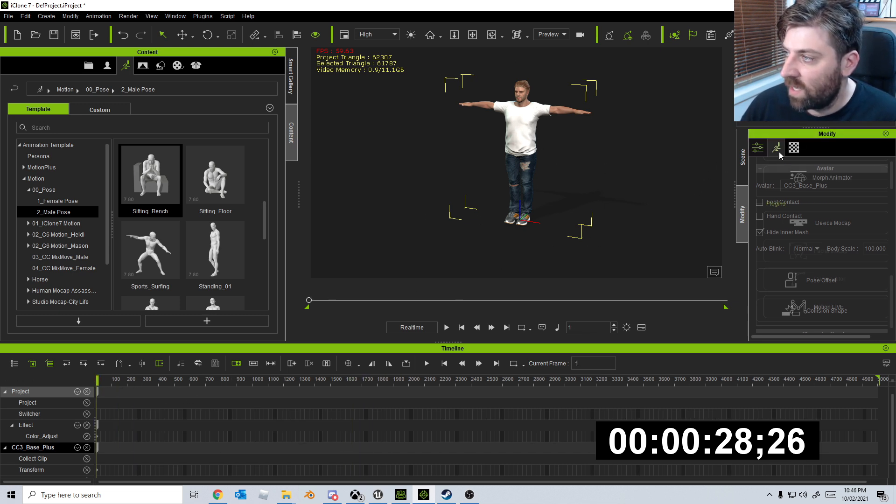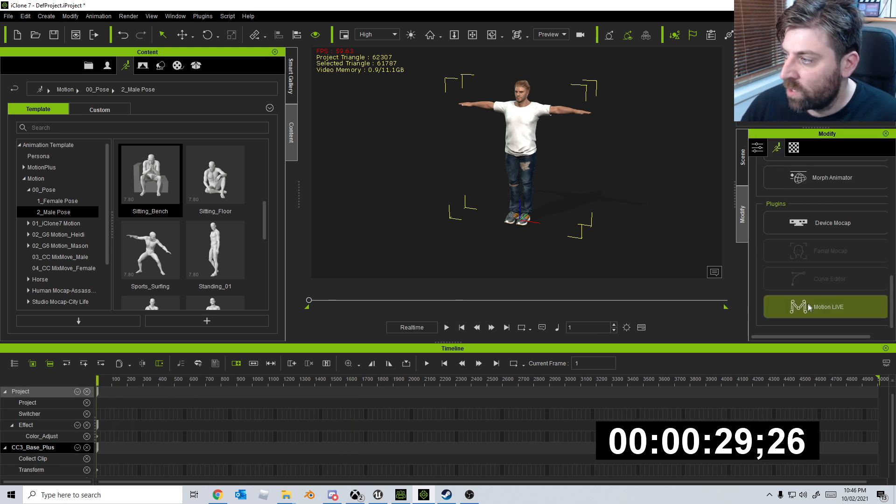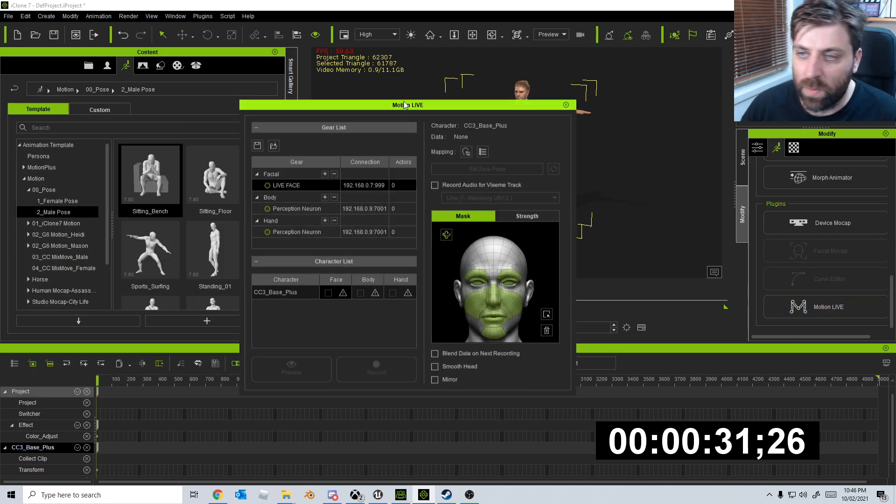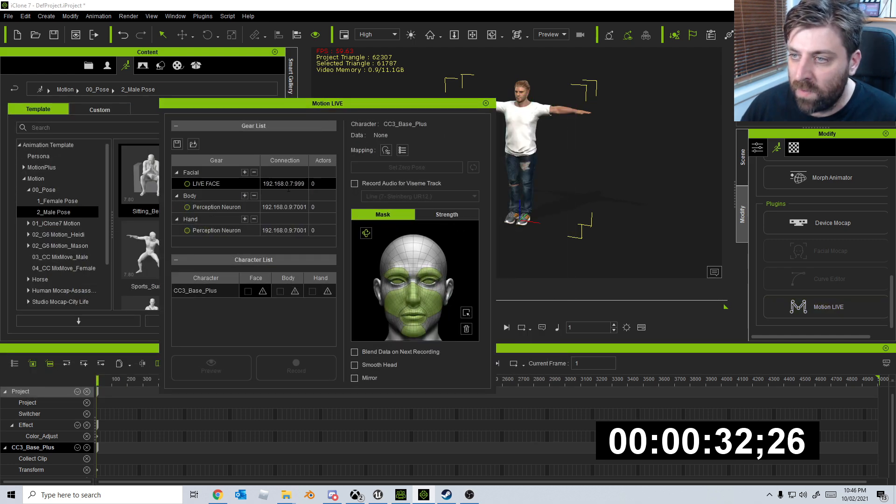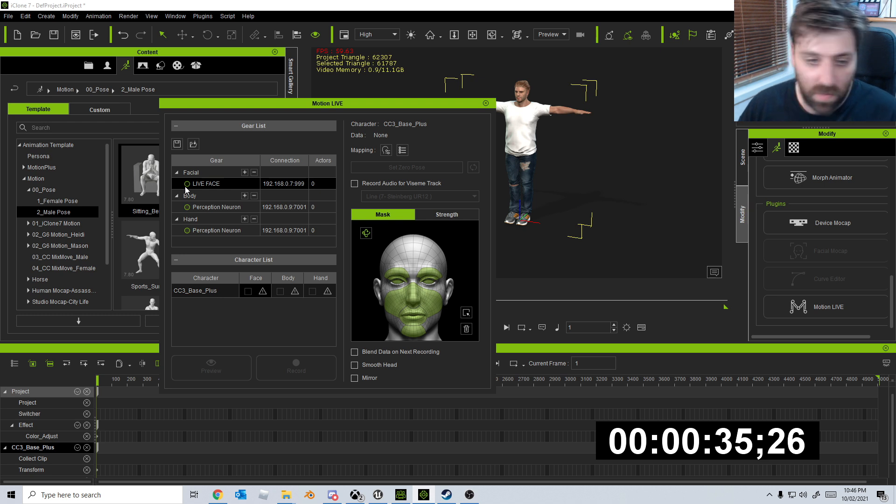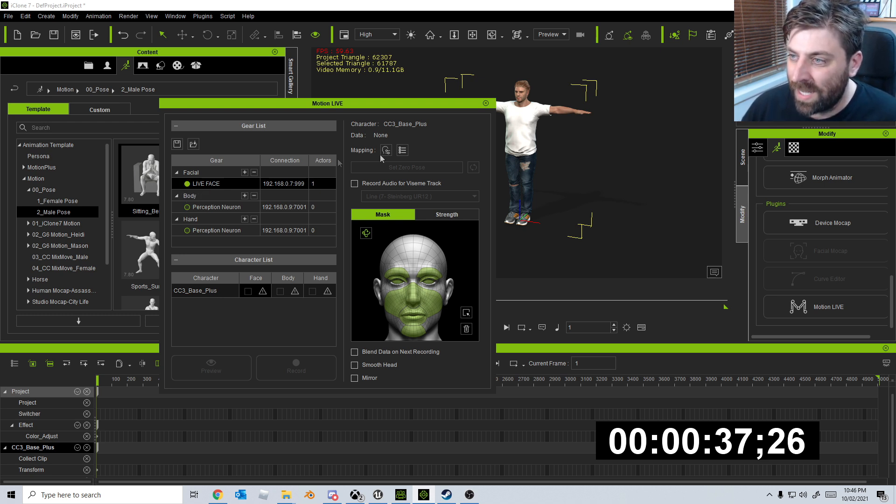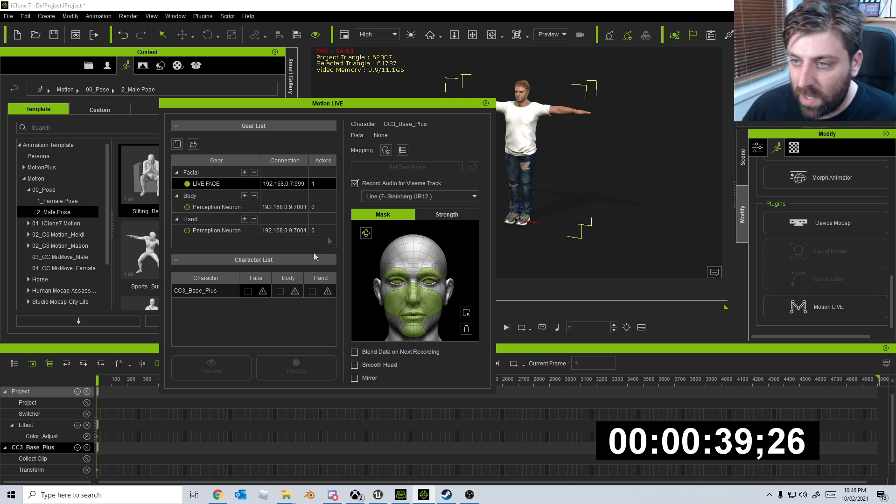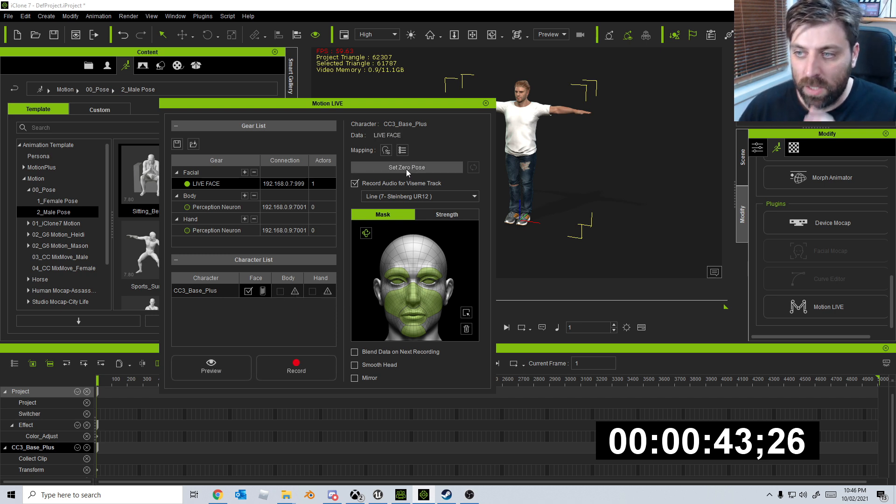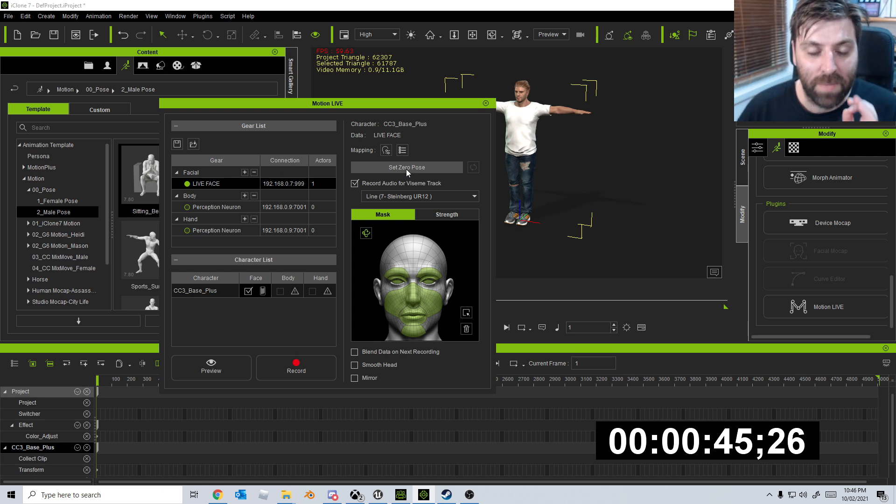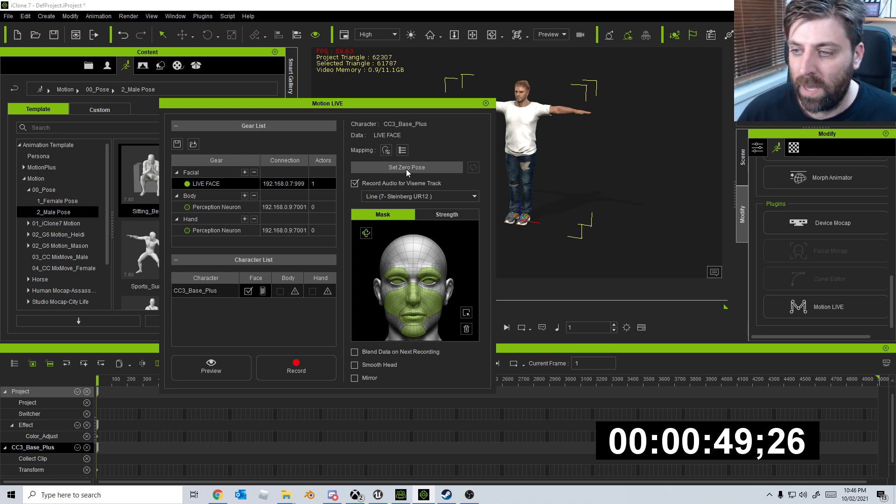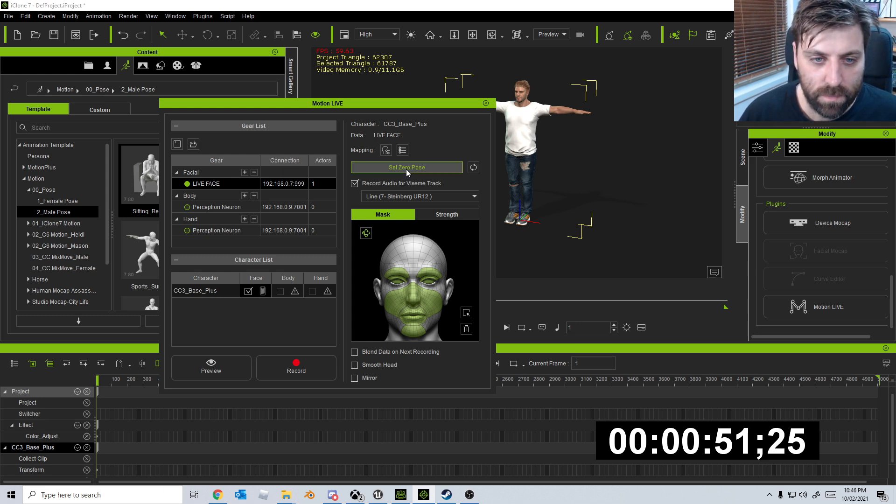So our character is selected. Let's click on Motion Live. Let's bring this thing over. Is our IP address correct? Yes, it is. So I've got my iPhone here. Let's click connect, record the audio. Let's make sure with that. I'm going to click on face, that's ticked. Now what I'm going to do is look at this. I'm going to set my zero pose. I'm just going to look at the camera with a blank face and then we'll record from there. Cool beans. And space.